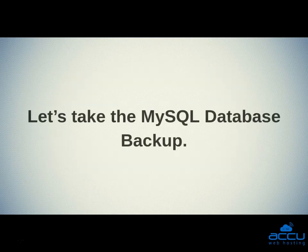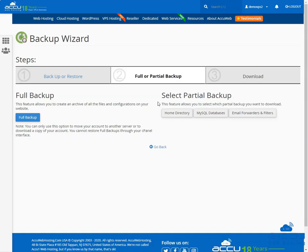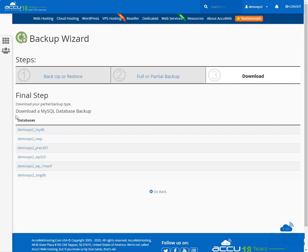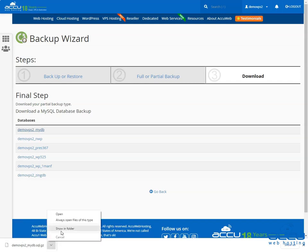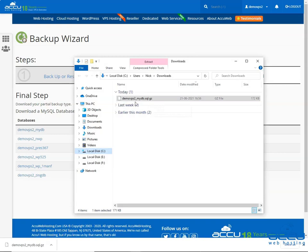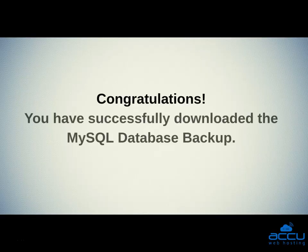Let's take the MySQL database backup. Under the Select Partial Backup section, click on the MySQL Databases button. It will redirect to the Download a MySQL Database Backup section. On this page you will see all MySQL databases of your cPanel account. Click on the MySQL database name which you wish to download. Once you click on the MySQL database name, the MySQL database backup will be downloaded on your local system as a .sql.gz file. Go to the download folder of your web browser — you should now see the compressed .sql.gz file. Congratulations! You have successfully downloaded the MySQL database backup.